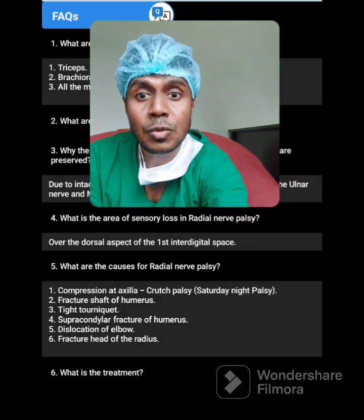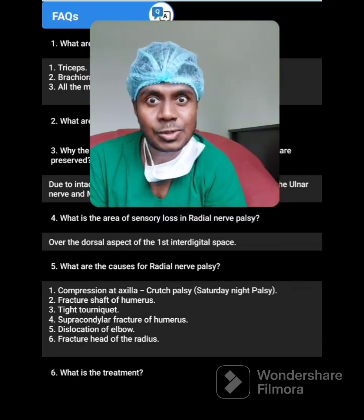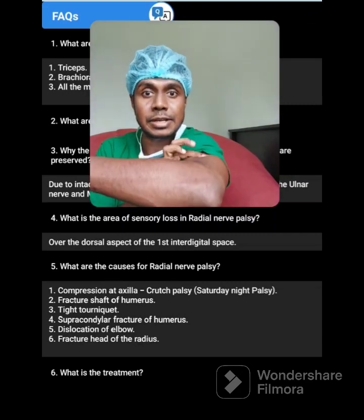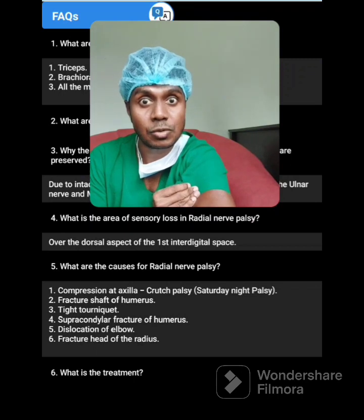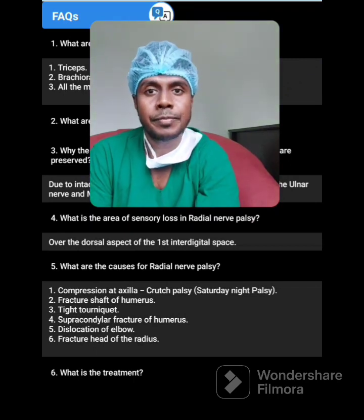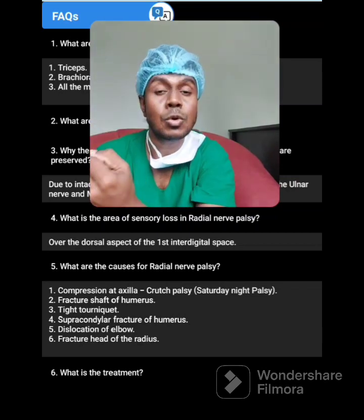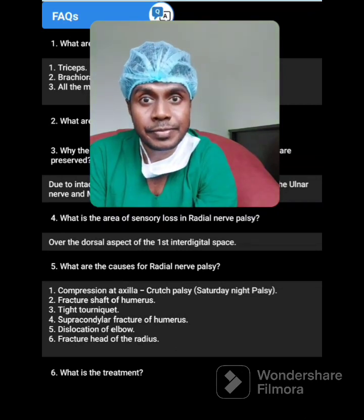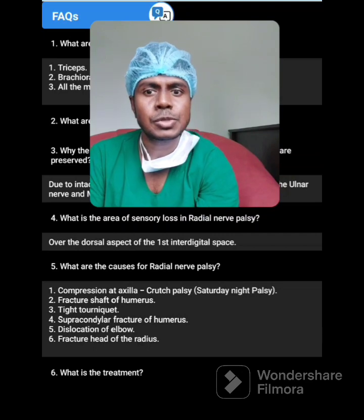What are the causes of radial nerve palsy? Common causes are: compression at the axilla — crutch palsy or Saturday night palsy; fracture of the shaft of the humerus; tight tourniquet; supracondylar fracture of the humerus; dislocation of the elbow; and fracture of the head of the radius.